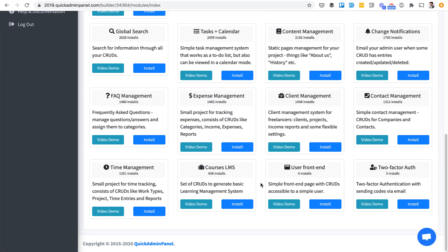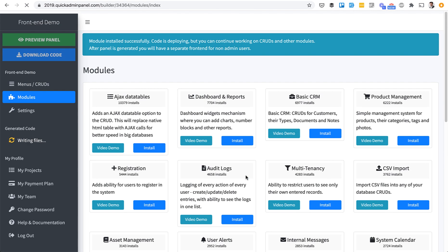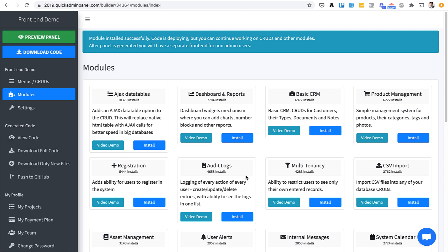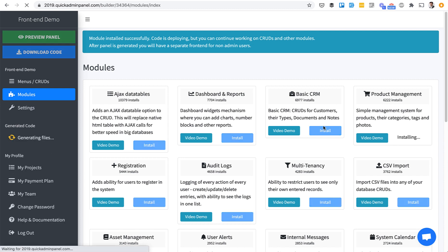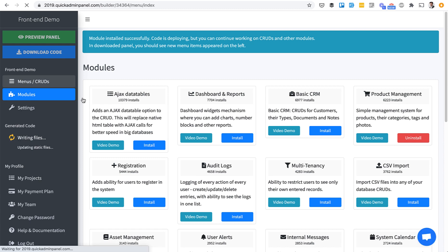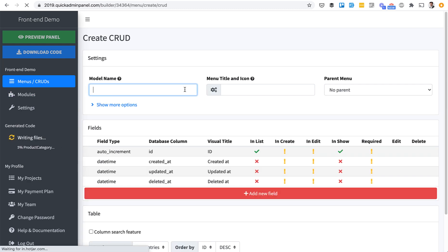Let's install that module and see how it works. We just install that module and then we can generate menu items or other modules like we did before. For example, let's install product management and also let's create another menu item. So create menu item, for example, projects.